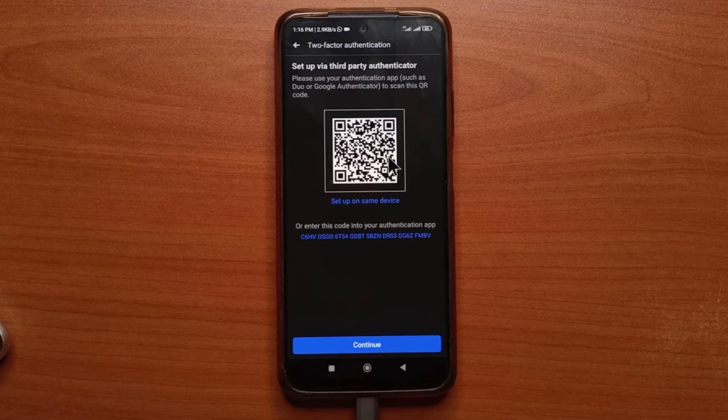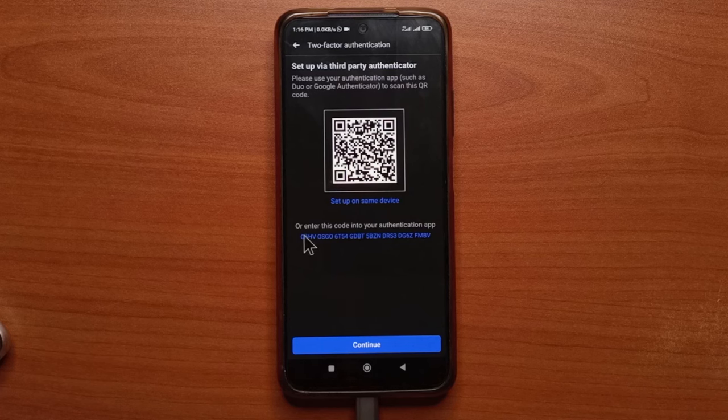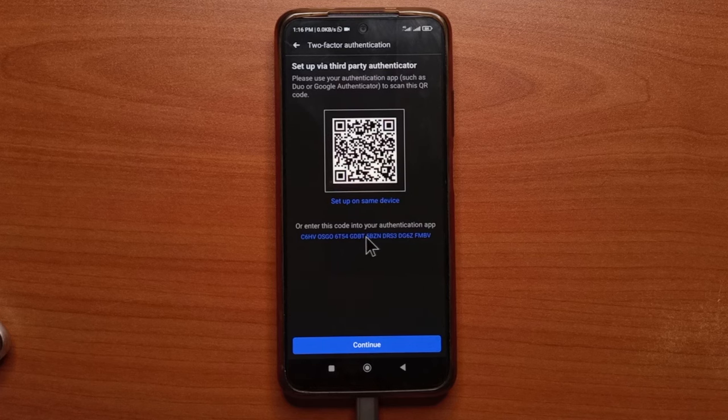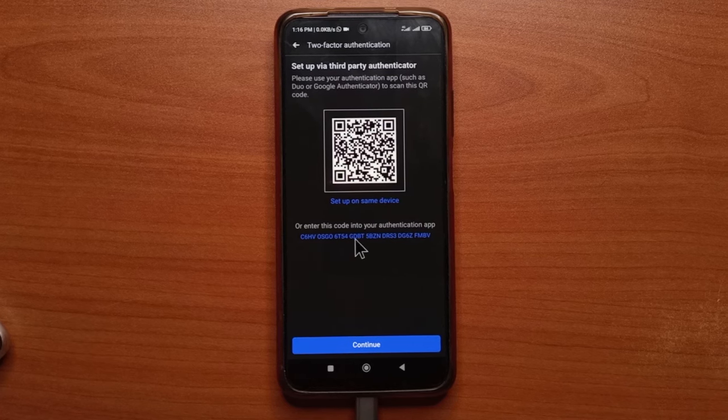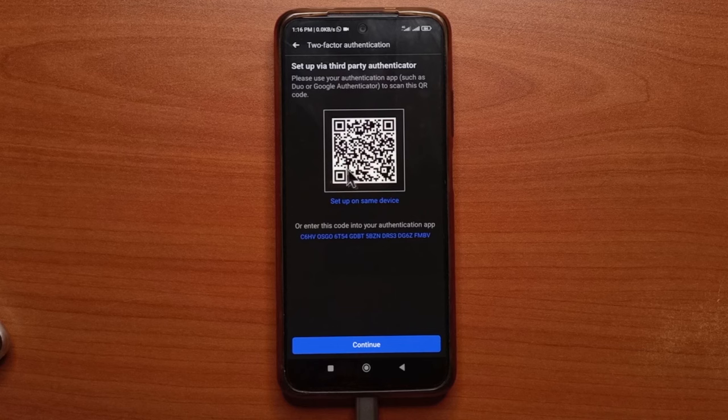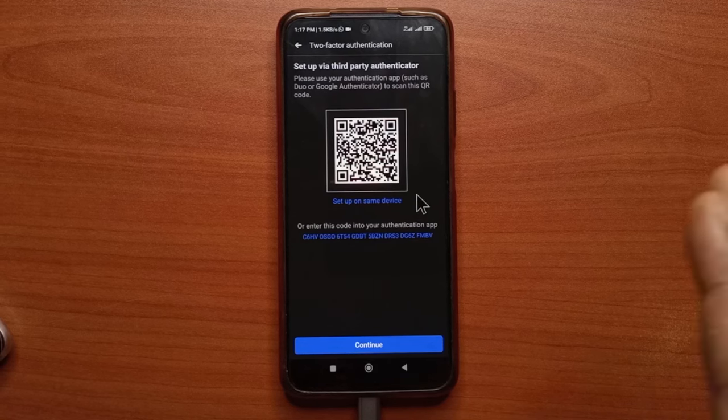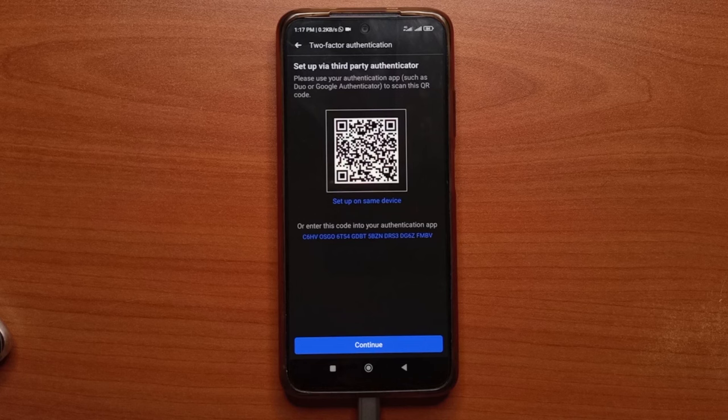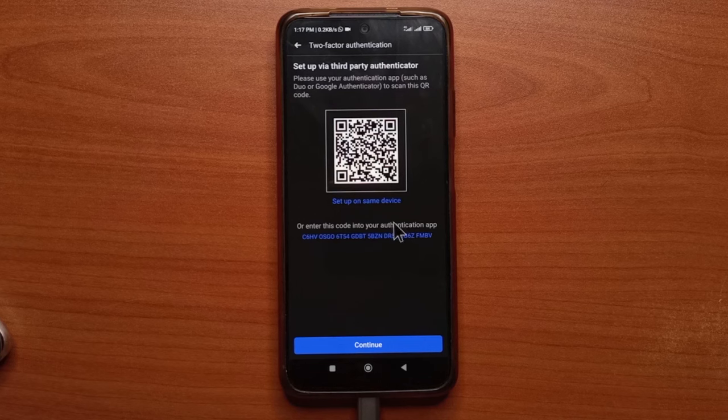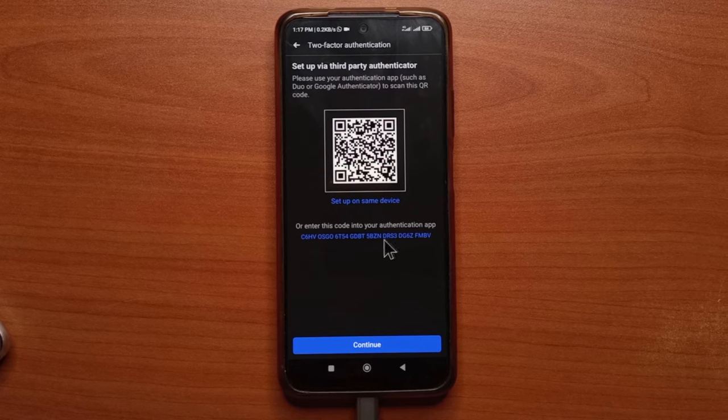So a QR code is going to be created for you and a code is also going to be created for you down here. Now do not share this code or this QR code with anyone. The reason why it is visible for you right now is because I'll be creating a new one immediately I'm done making this video.